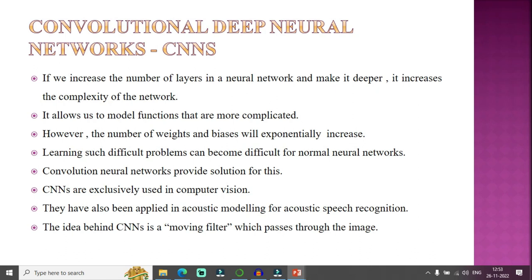Deep learning is an advanced version of the visual learning concept. I have different types: recurrent neural networks and convolutional deep neural networks. A convolutional deep neural network increases the number of layers to make the network deeper, which increases the complexity of the network. This allows us to model more complicated functions, but the number of weights and biases will exponentially increase.